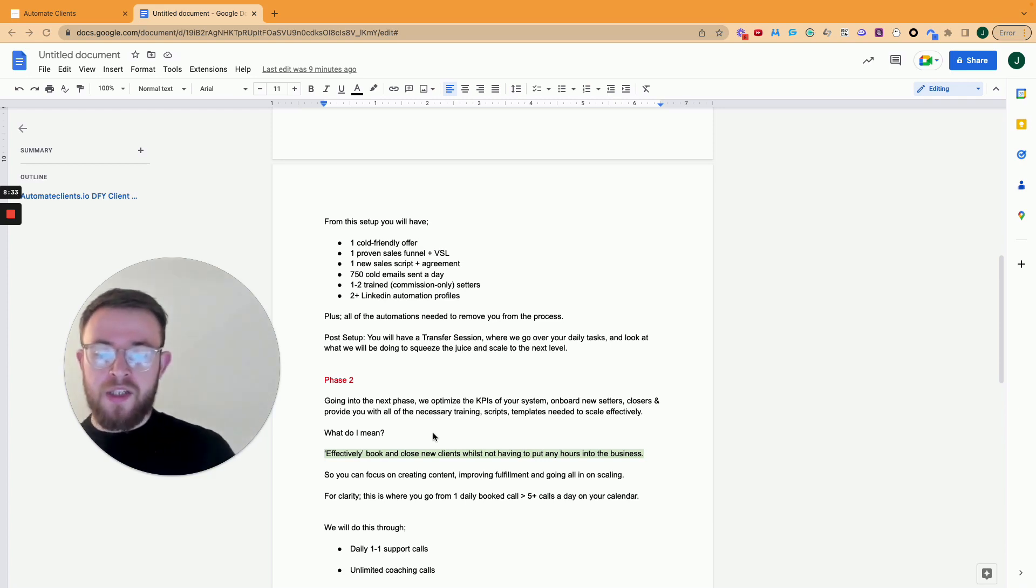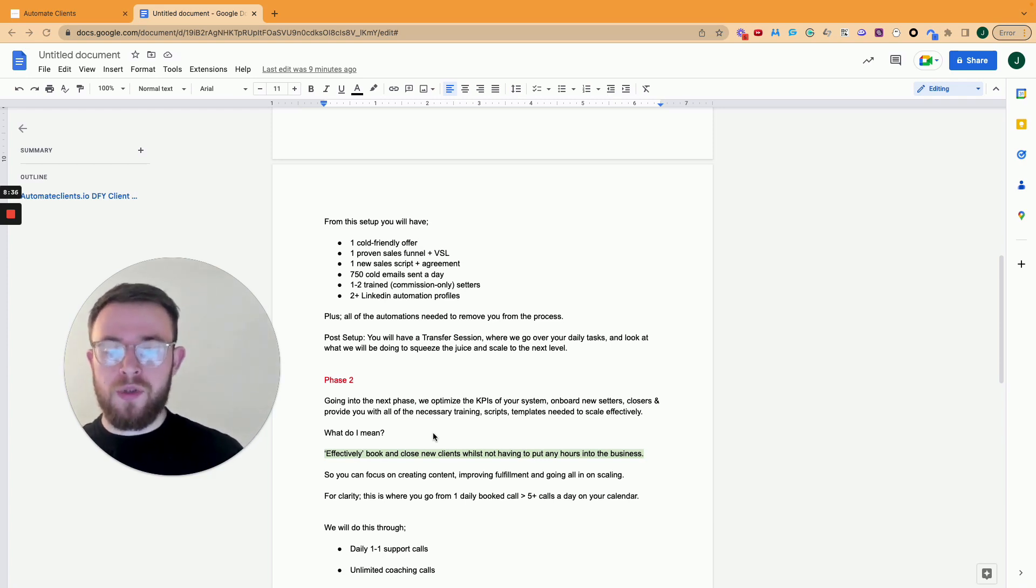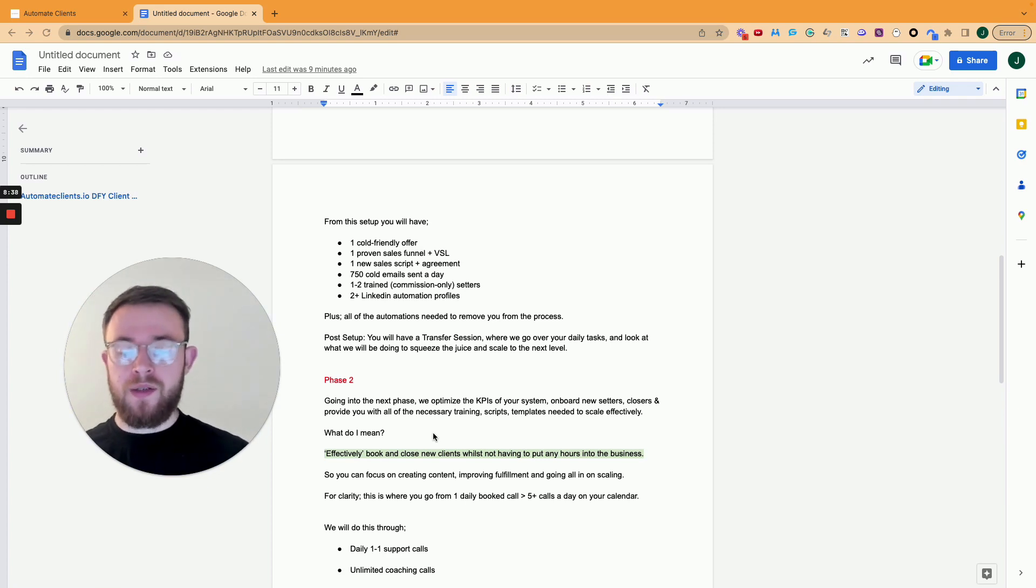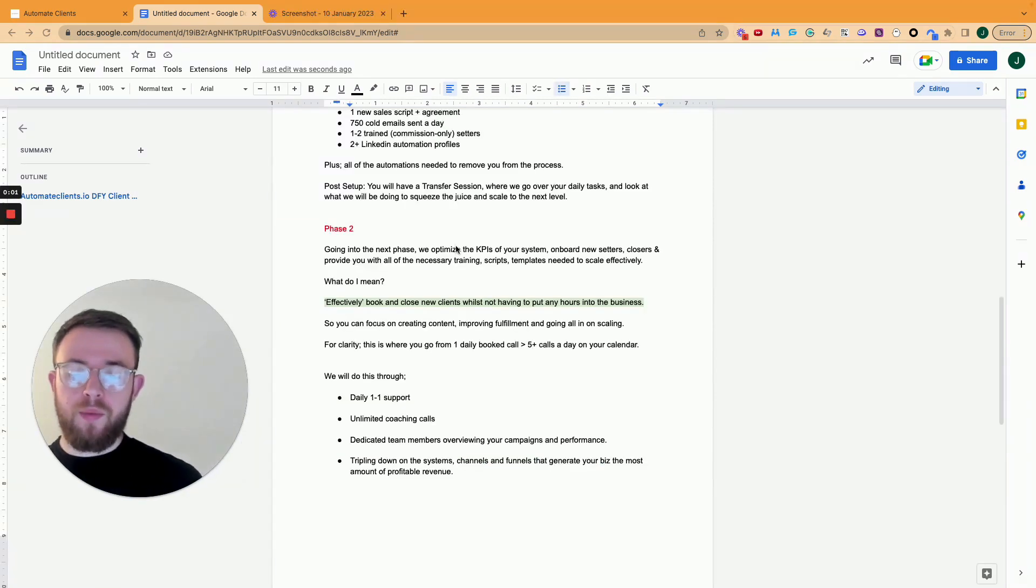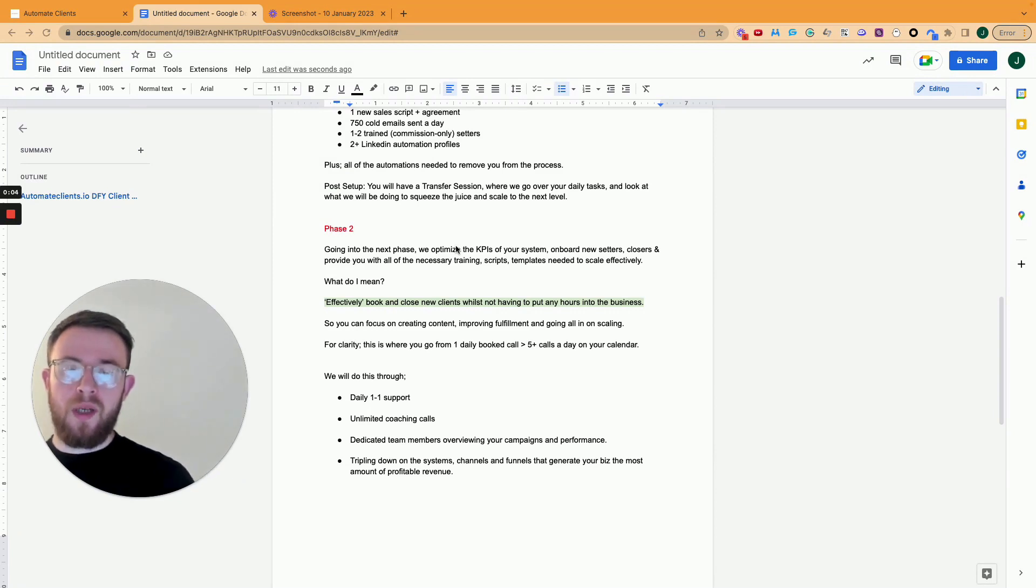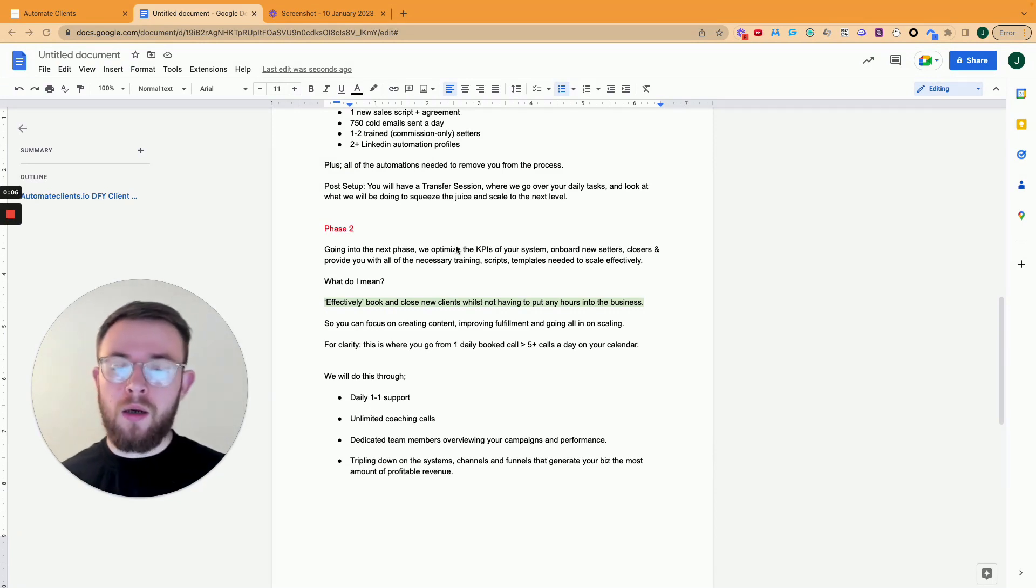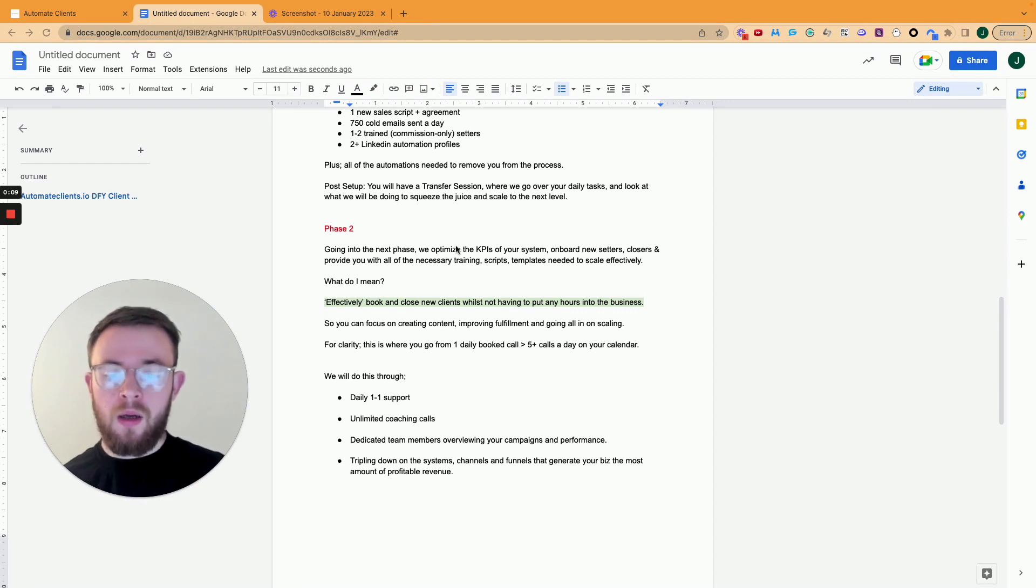And then for clarity, this is where you go from one book call a day to five plus calls a day. So this is the whole point of phase two. We will do this with daily one-on-one support, same as before, unlimited coaching calls. So if you need something, you need to speak to us one-on-one, we'll be there for you. We have a dedicated team member for each different system that we implement for you.